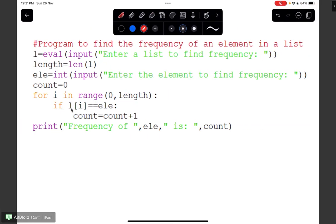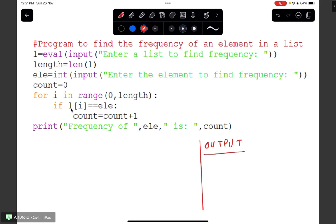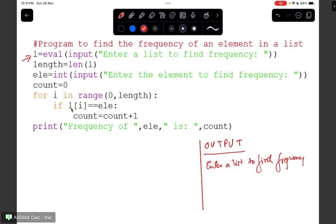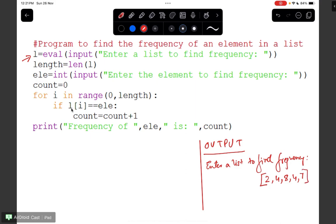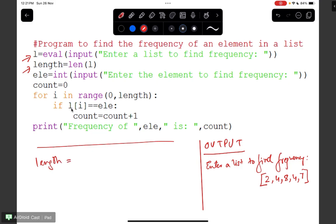Now let's go through this program line by line for better clarity. This is the code we just wrote. Let us assume this to be the output screen. The first line uses eval input: 'Enter a list to find frequency.' The second line is length = len(L). What len does is count the number of items present in the list. Let's say the list is 2, 4, 8, 4, 7 — so length is 5.